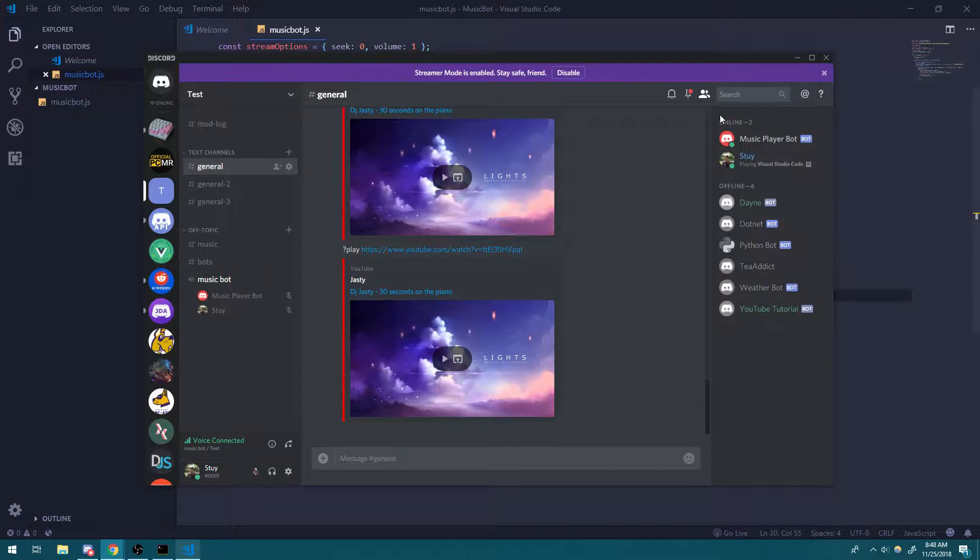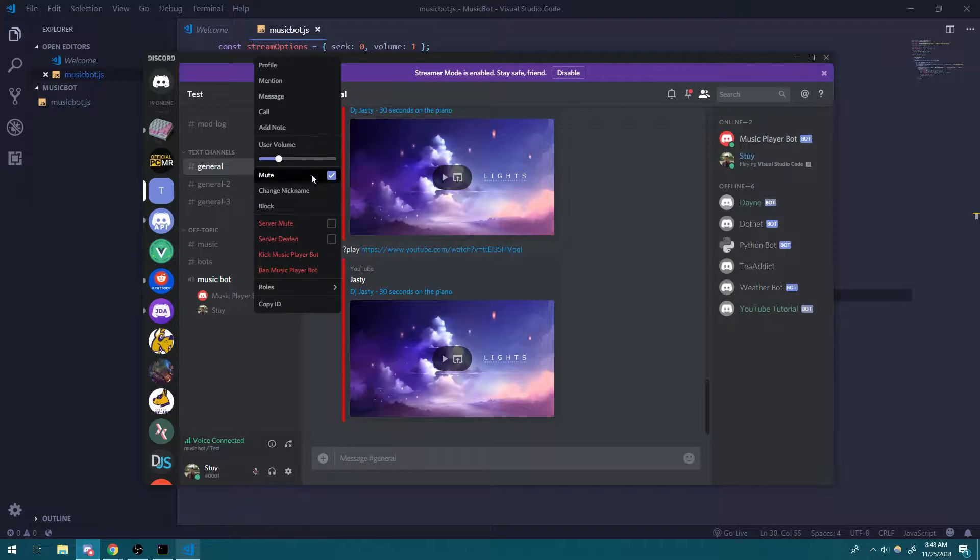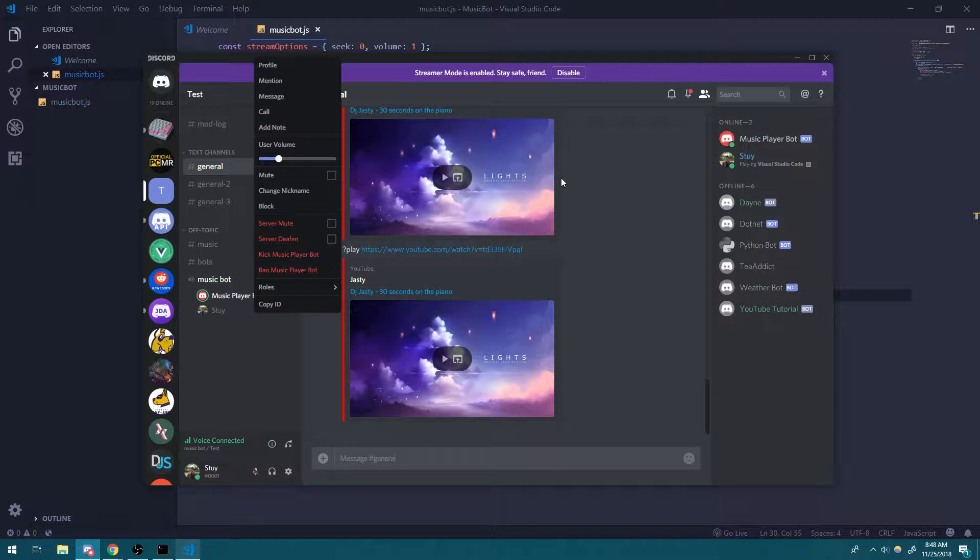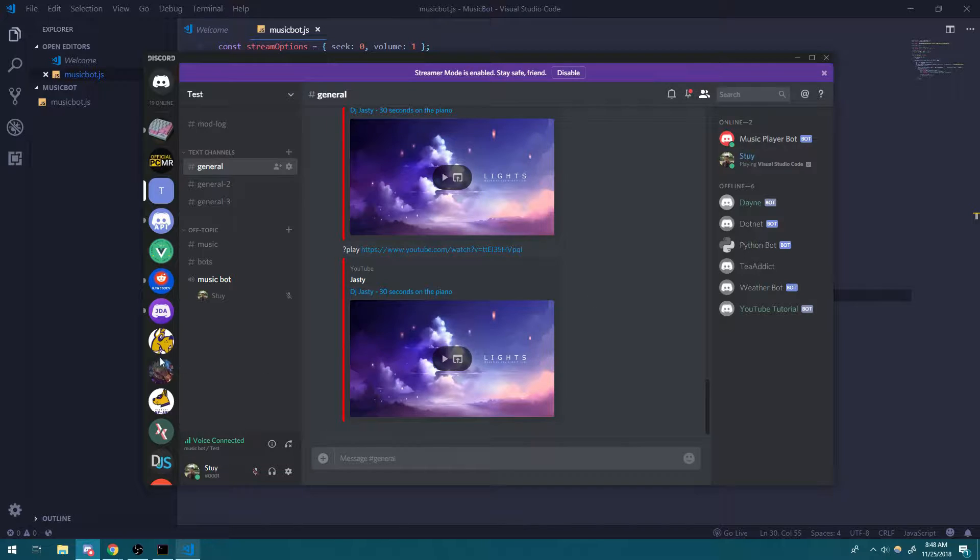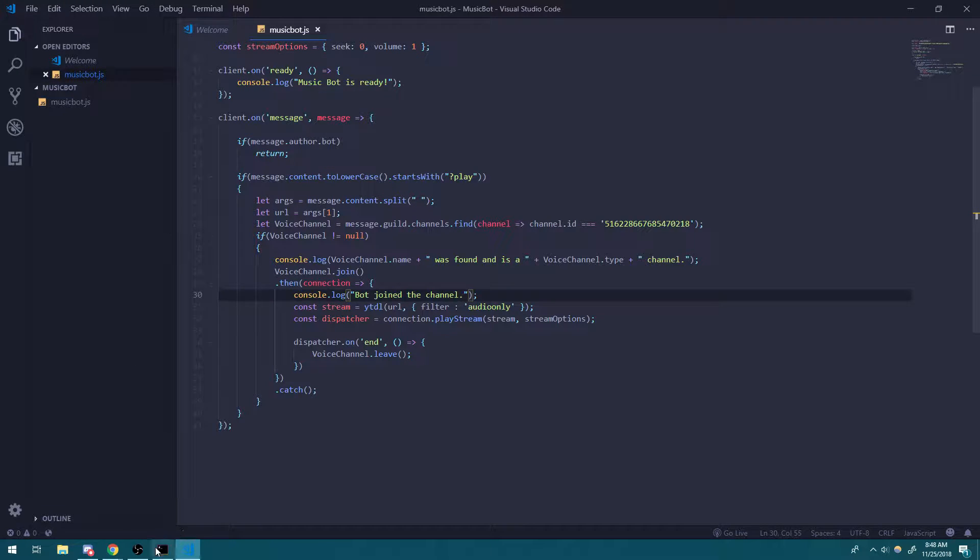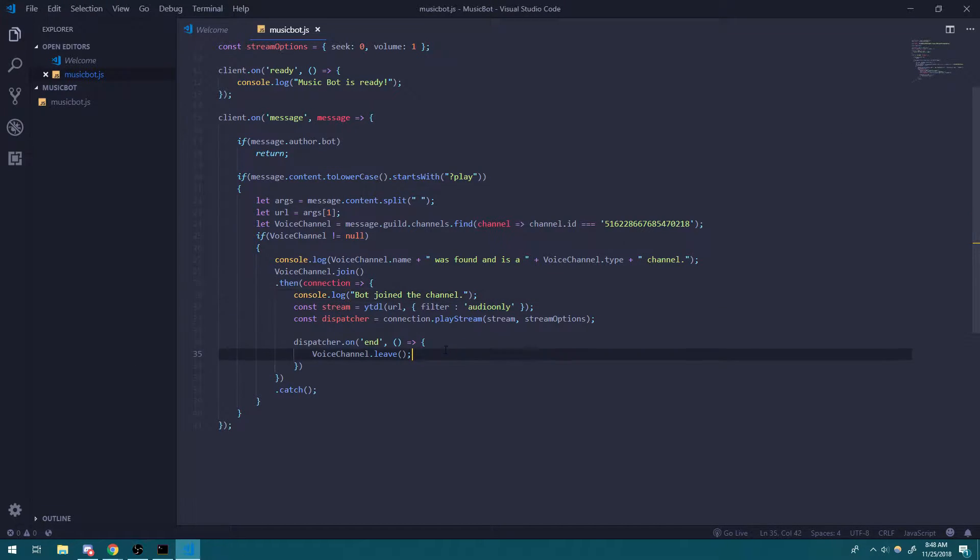There's about like 20 more seconds I think. Okay, so it's done. And the bot's going to leave right now. Cool. So see how that works? Pretty simple, pretty straightforward.